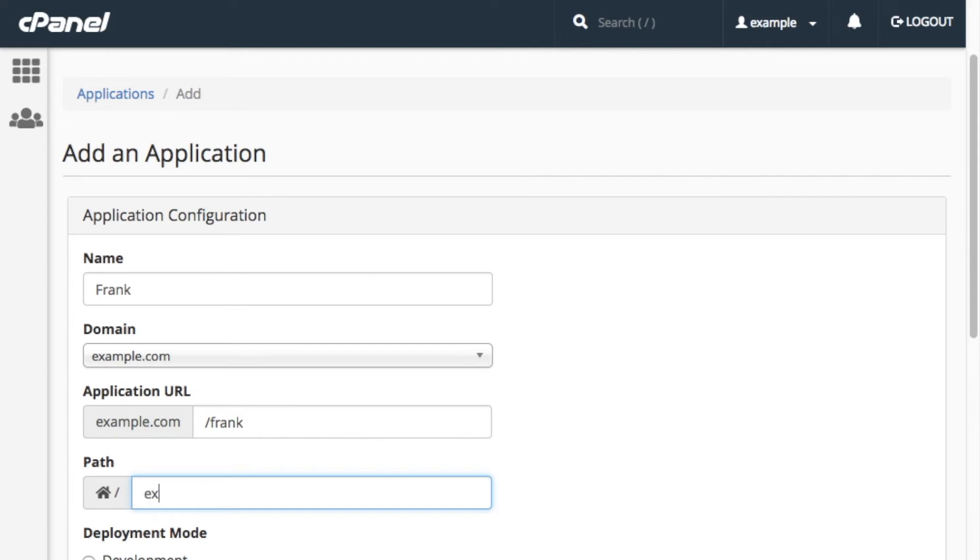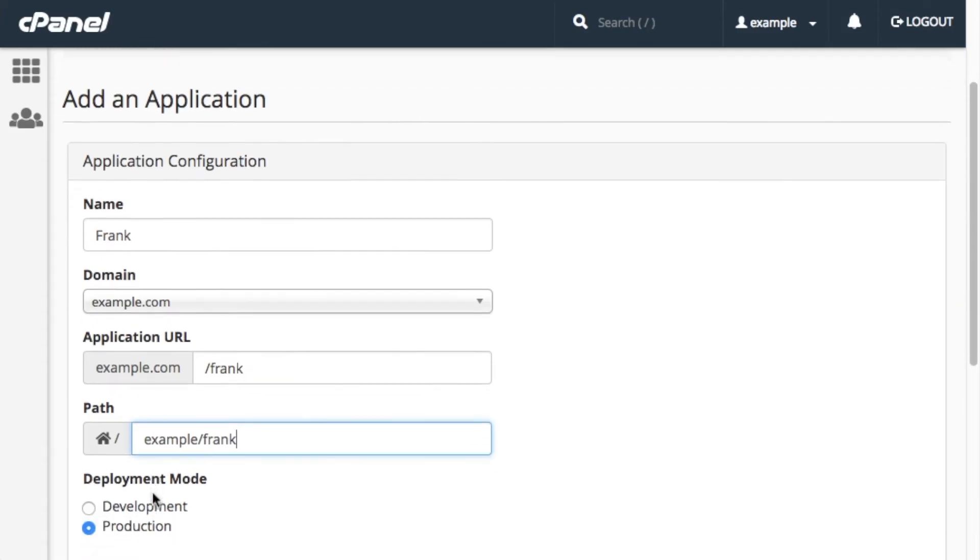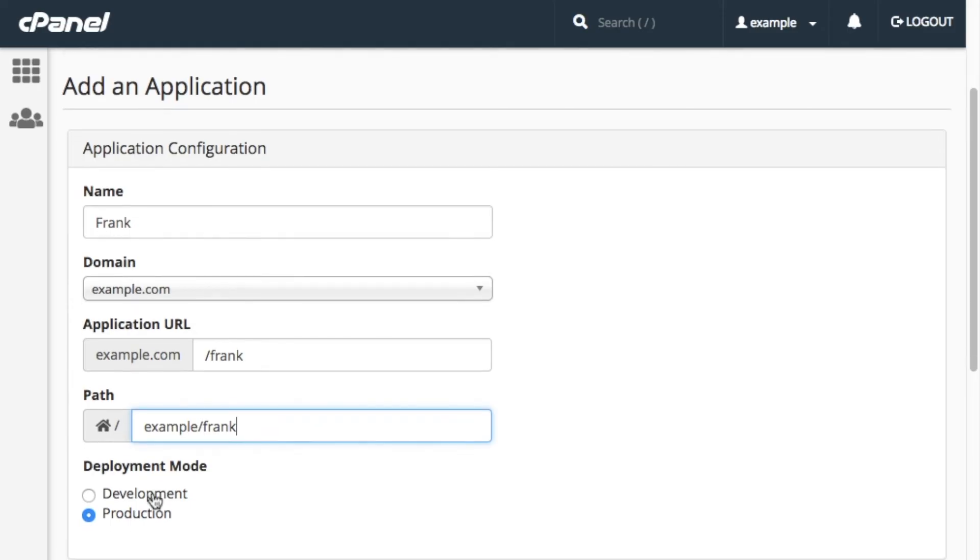Click Development or Production to choose the server environment that the application will run in. Click Development if you need to continue to develop your application, or click Production if you want to deploy and use your application. This defaults to Production, and I'll leave it there since the application we created is ready to deploy and use.